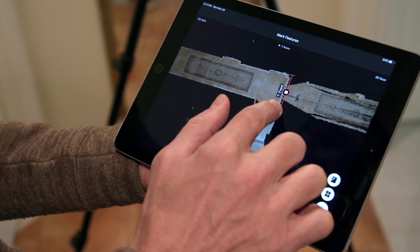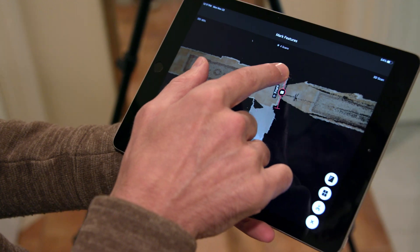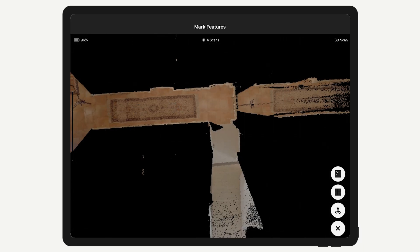Marking the mirror tells the software to ignore anything it thinks might be behind that mirror. Place a mirror marking as soon as you can see the mirror in the mini-map, and be sure the arrow is pointing into the room or area where the mirror is located.